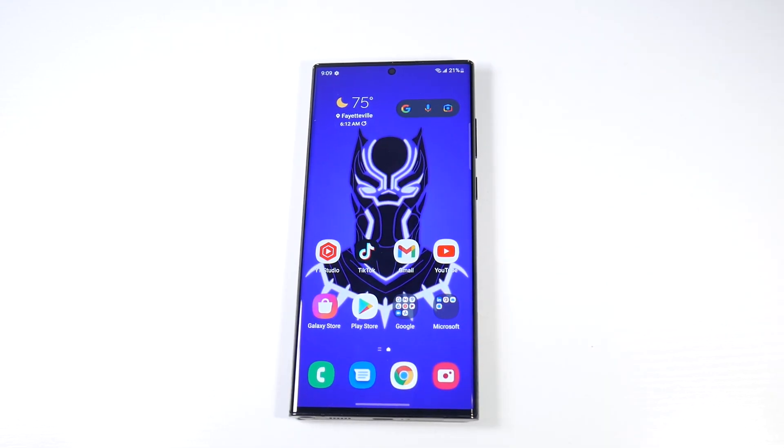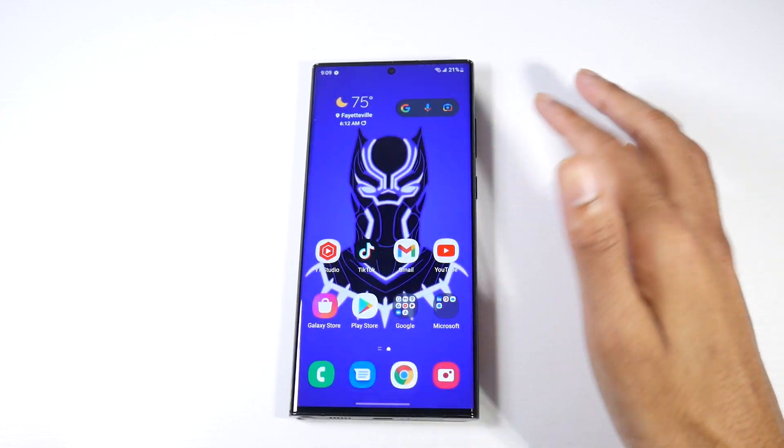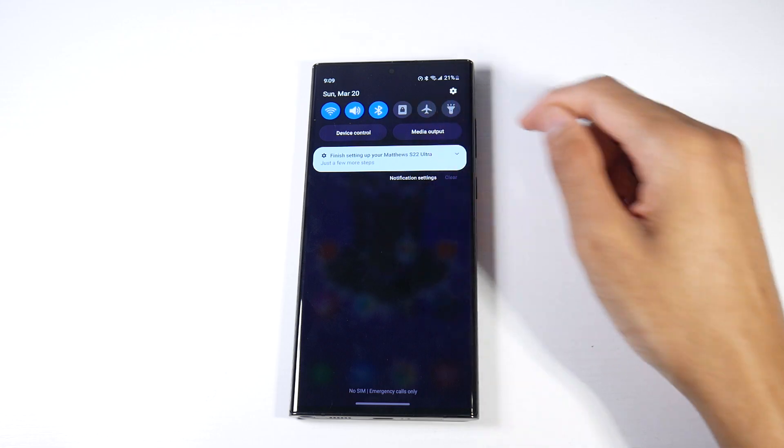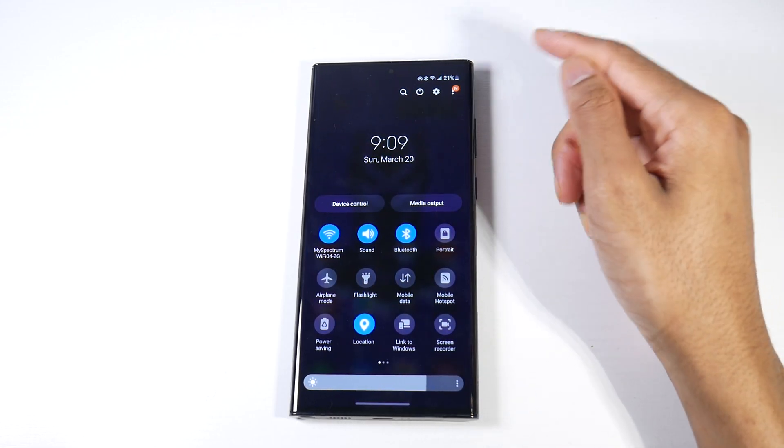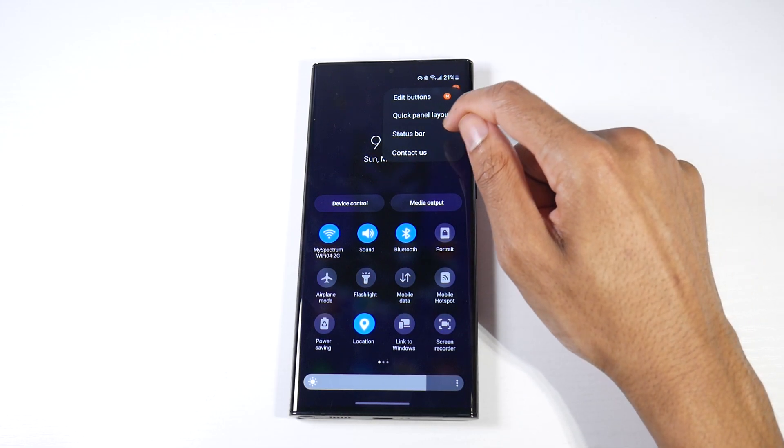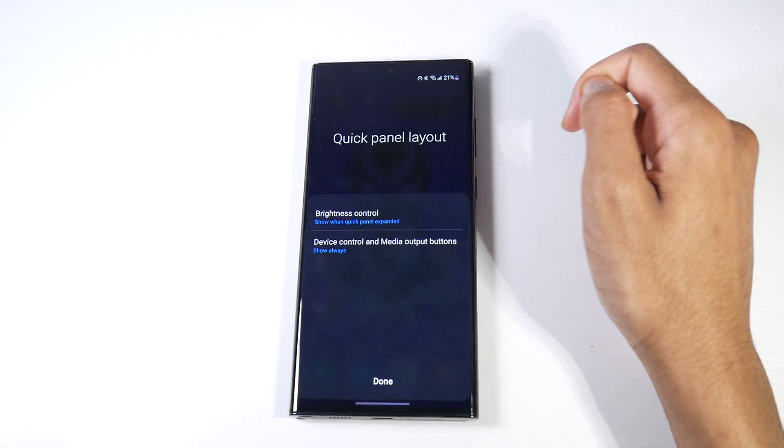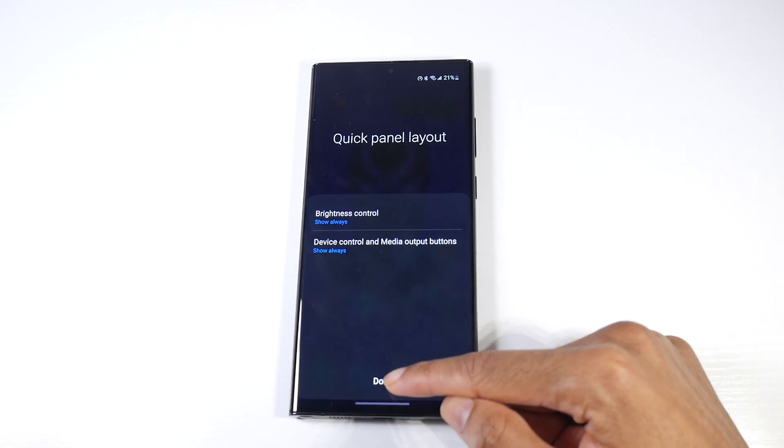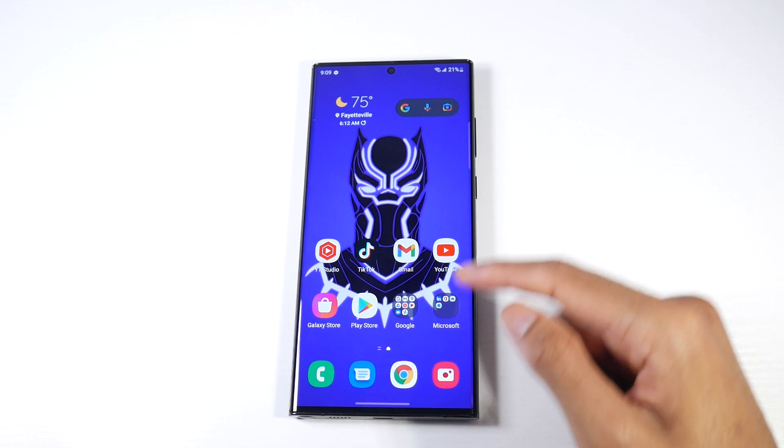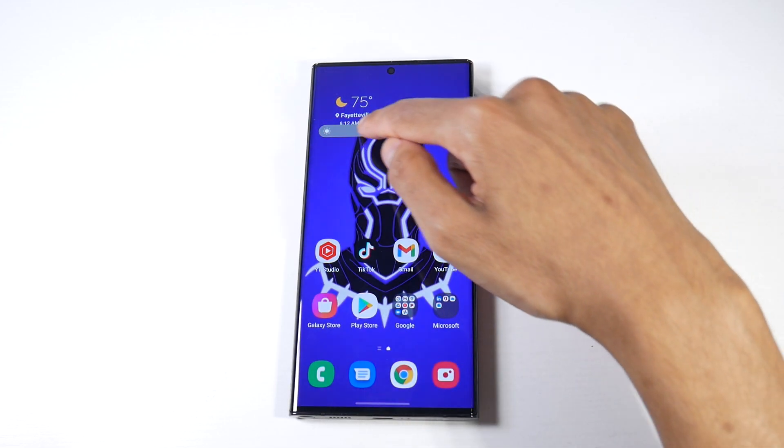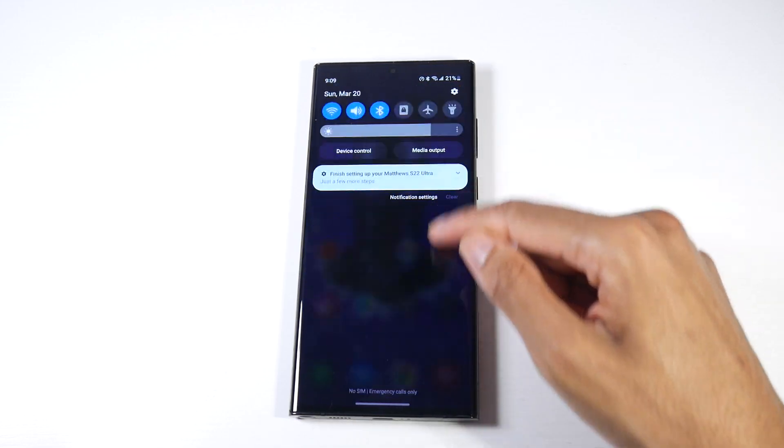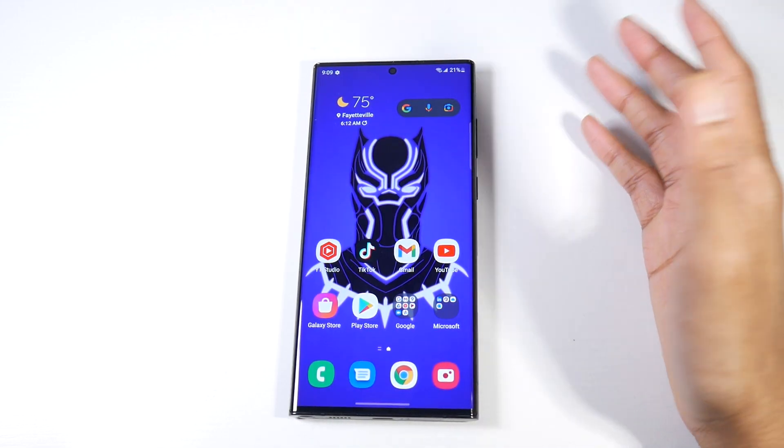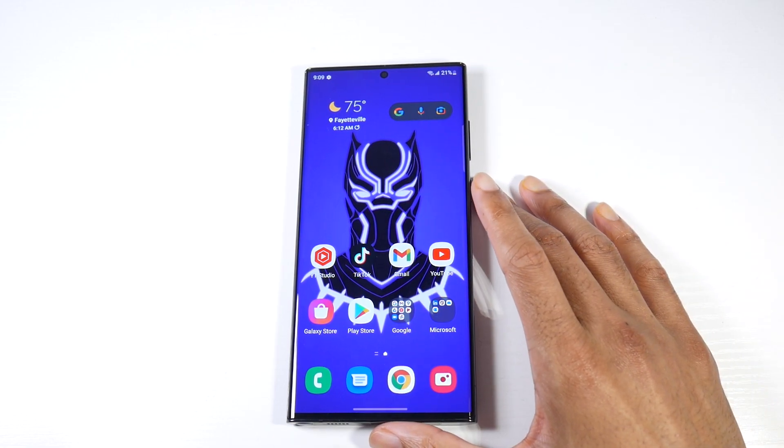The next setting - you see I'm swiping down but we don't have our brightness slider. We're going to change that. Swipe all the way down, hit the three dots, go to Quick Panel Layout. You see Brightness Control right there, click Show Always, and now when I swipe down, boom, it's there instead of having to do that double swipe.